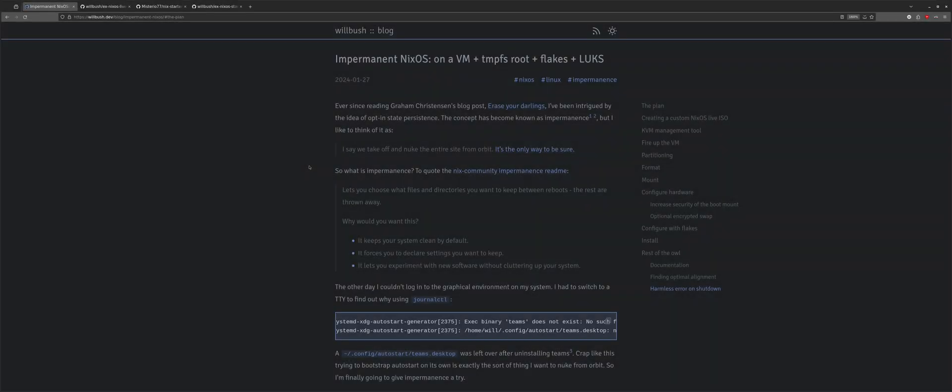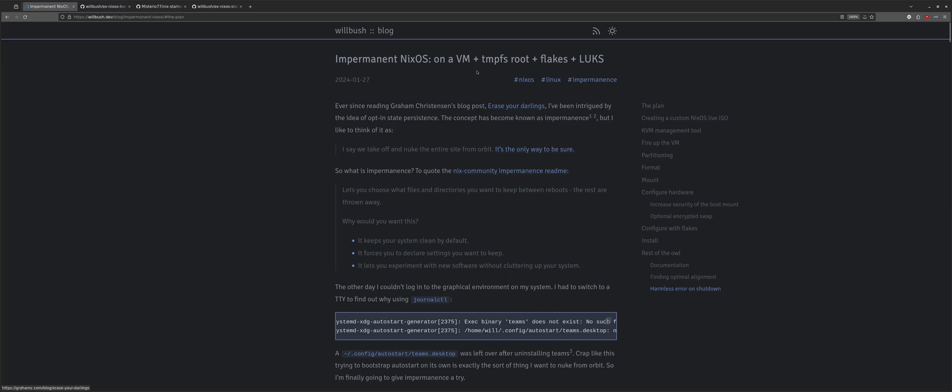Hello, I wanted to make a quick video running through this blog post I just published on how to try NixOS with impermanence on a VM with tempfs as root, flakes, and LUKS encryption.